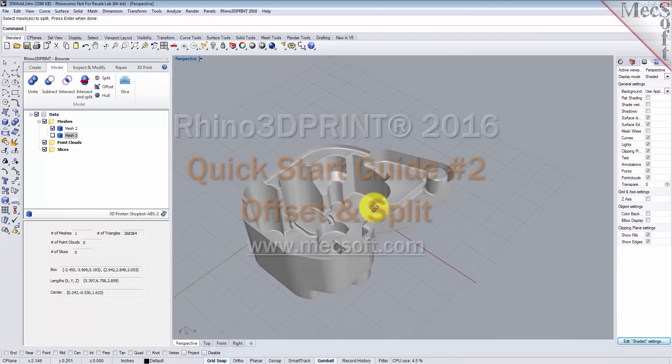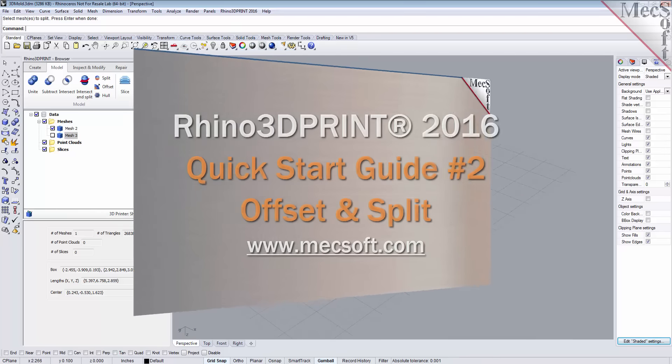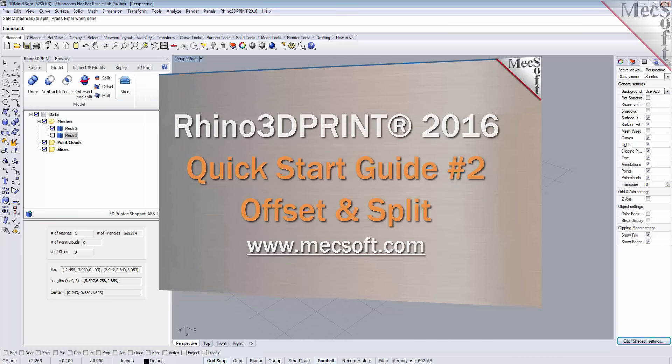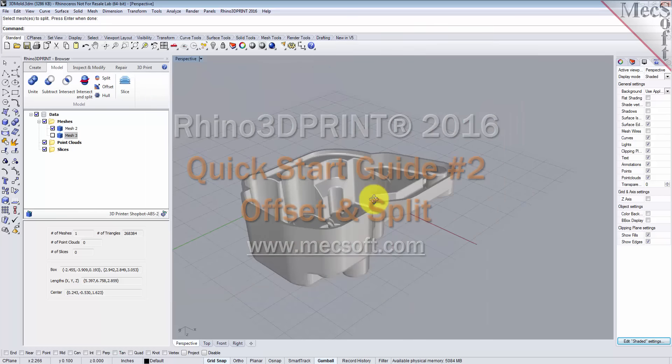That's it for this particular guide. If you need more information or want to find more videos, just give us a visit at www.mechsoft.com. Thank you.